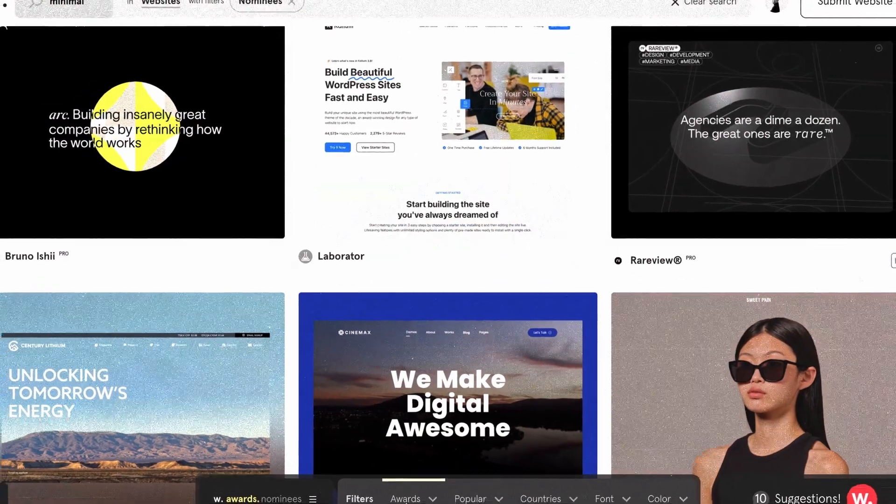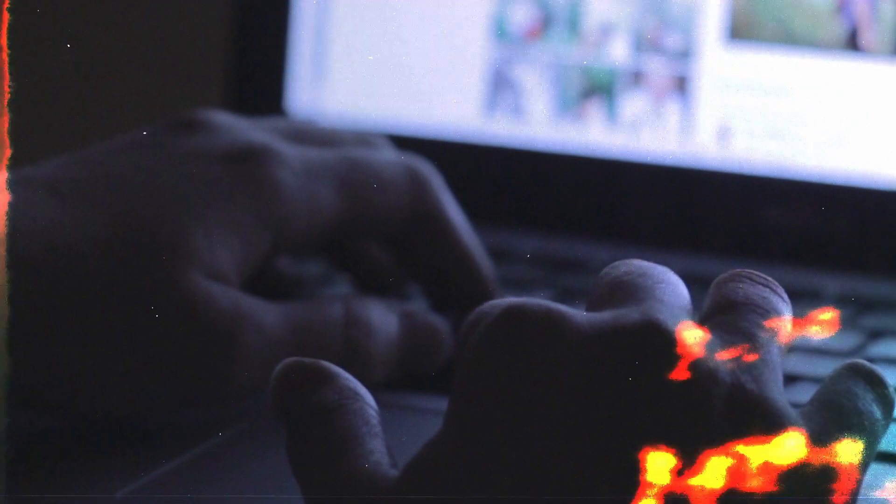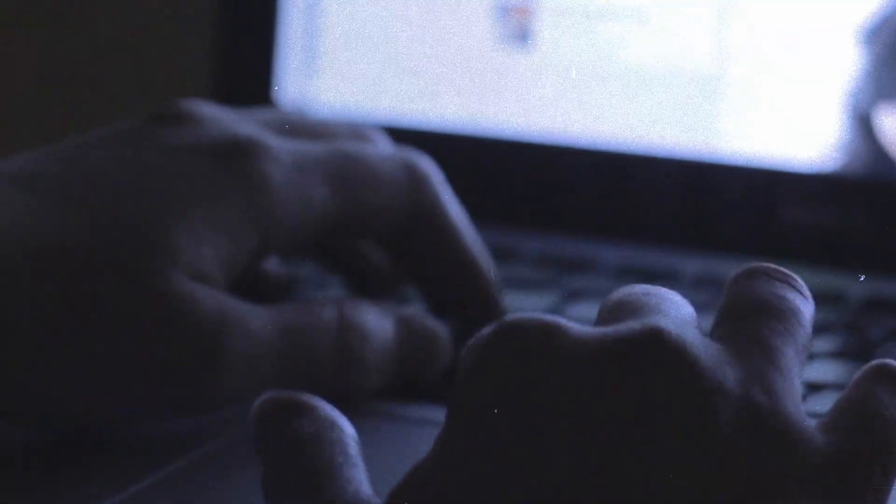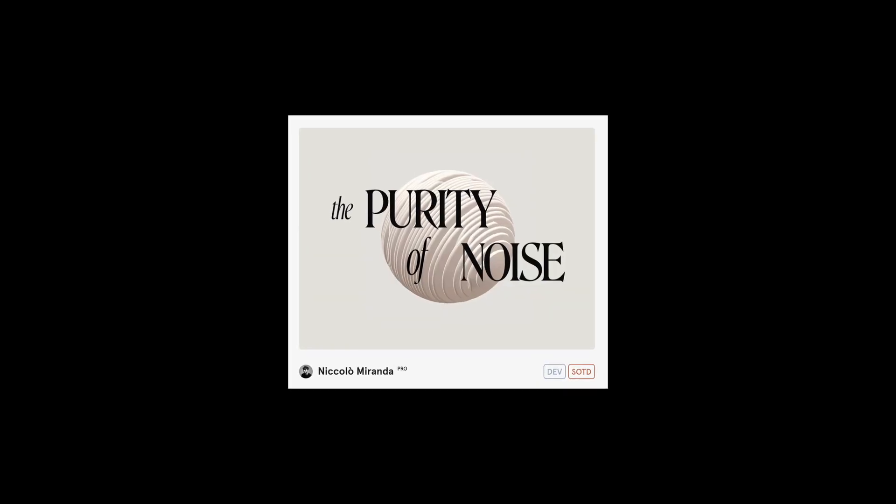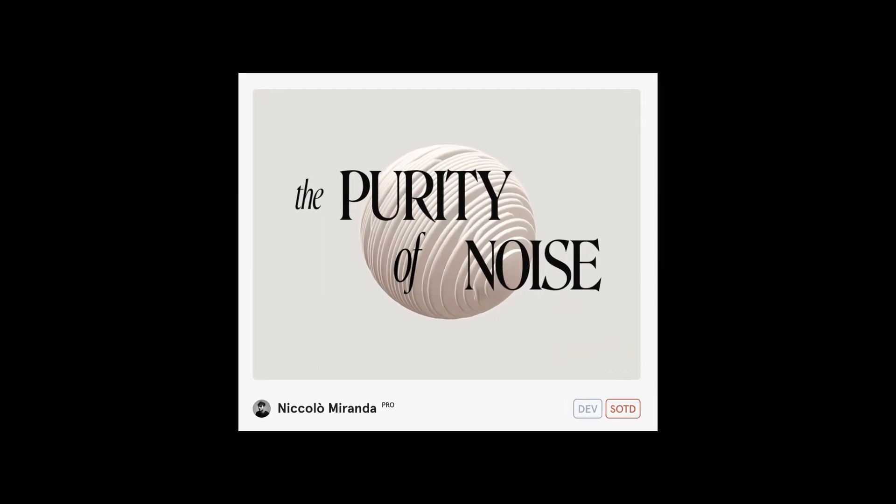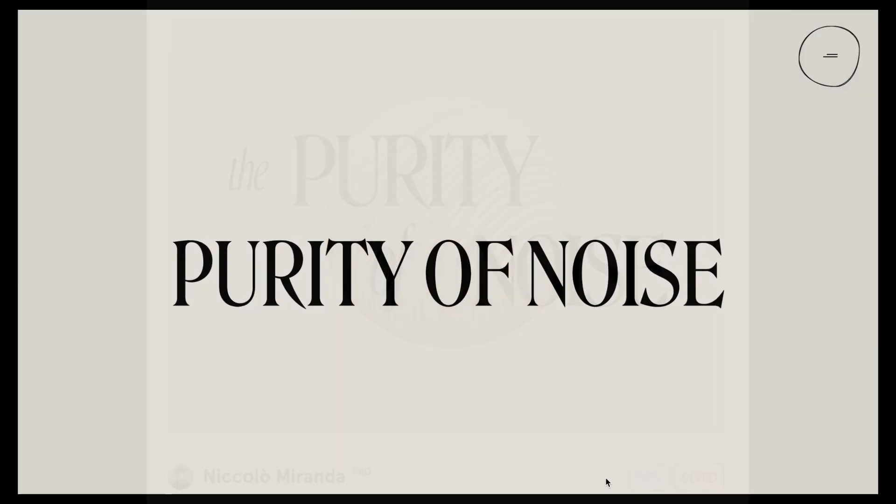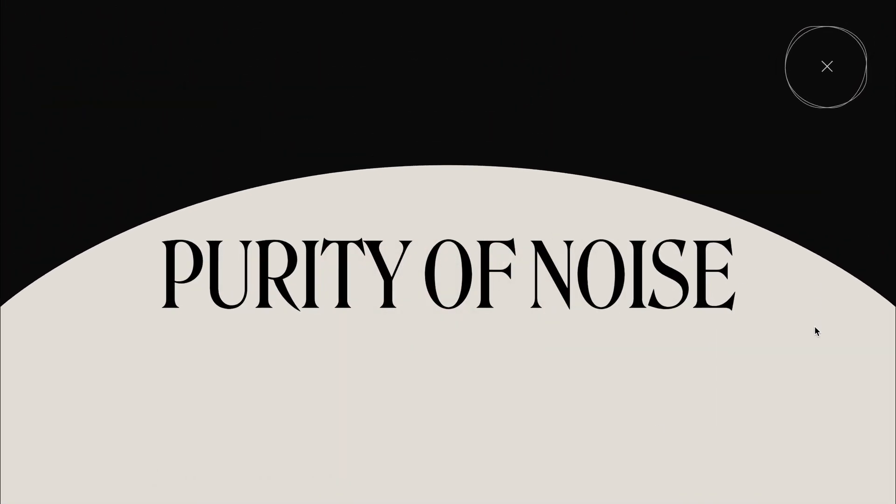Picture this: me, strolling through the halls of Awwwards, searching for that perfect inspiration. And then, like a beacon in the night, I saw it. Chiara Lozana's blog, with its smooth and sick full screen overlay menu.